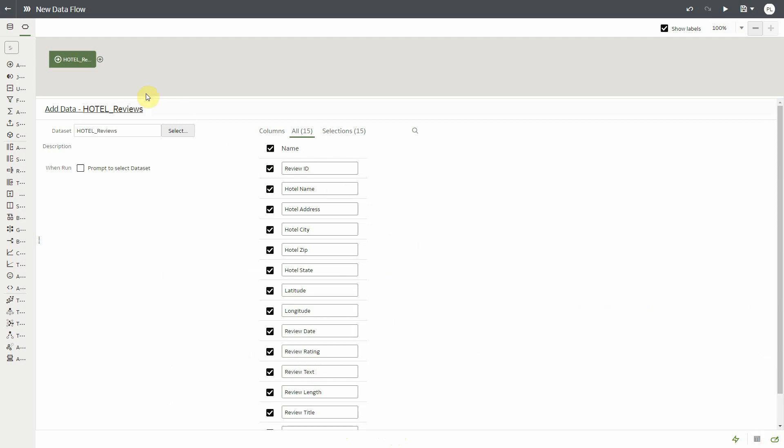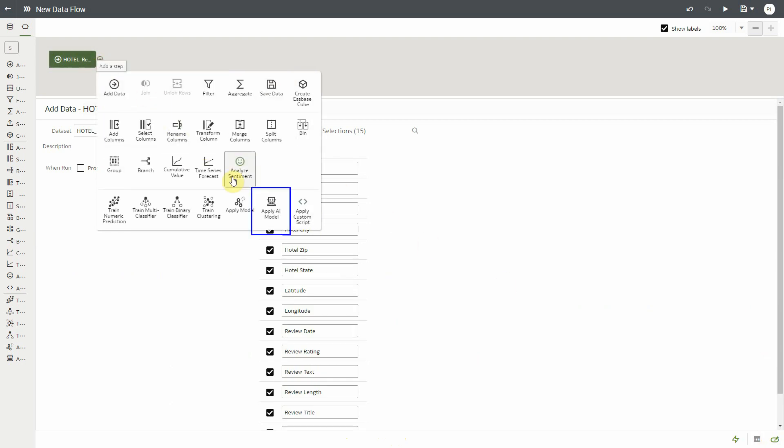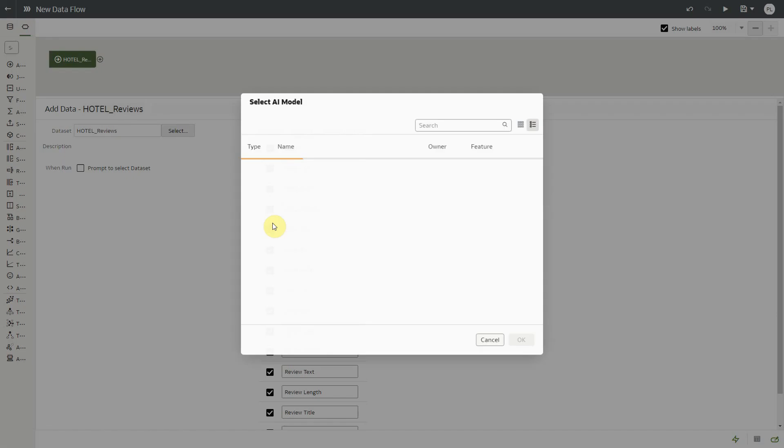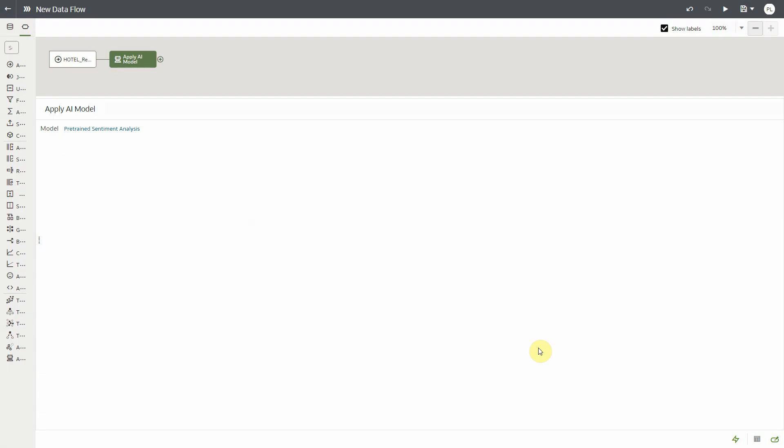So all I have to do in my data flow is to select a node called apply AI model, and this will show me the different models that have been registered in OAC, OCI AI models about text or vision or language. And here I will select pre-trained sentiment analytics, which is a model in OCI.